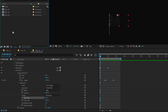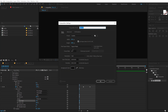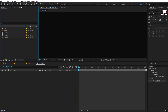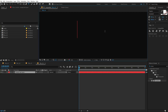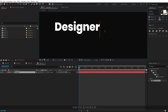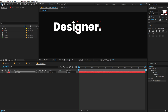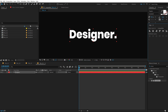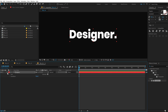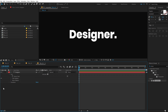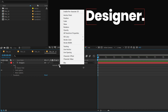Now let's jump on to Title 4. I'm going to create a new composition, call this title_04, hit OK. Select the text tool and type in 'designer'. This is going to be a bit more complex but not difficult — very easy and quick to do. I'm going to go into Animate and enable Per Character 3D. Then go into Animate and add a Scale.